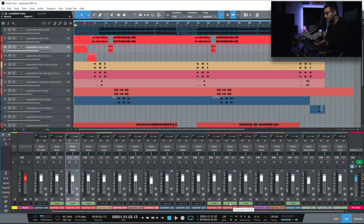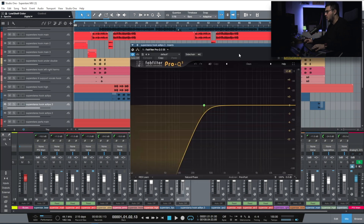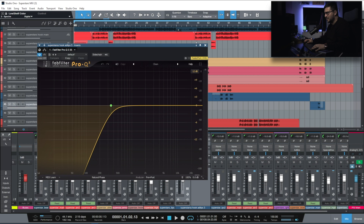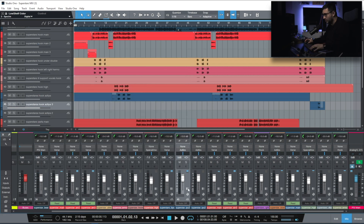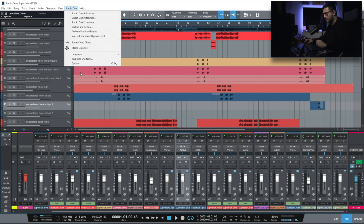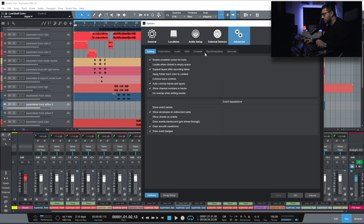If you want to make changes to a plugin on a track, you have to double click the channel, open the plugin, adjust it, close it. If you're OCD like me, close the channel again.